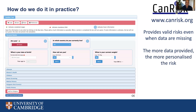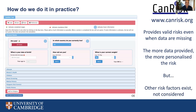It has been demonstrated in several studies that CanRisk provides valid risks even when certain types of data are missing. Of course, the more data one provides, the more personalized the cancer risk will be. However, it is important to keep in mind that some other risk factors reported in the epidemiological literature that are associated with breast cancer risk may not necessarily be included in the model — for example, the history of benign disease. These need to be taken into account when interpreting the cancer risks as well.